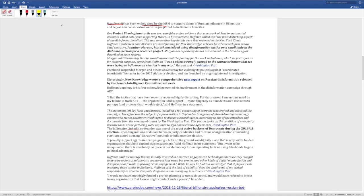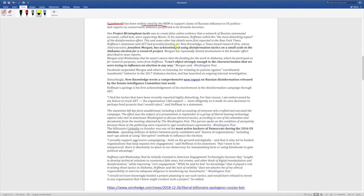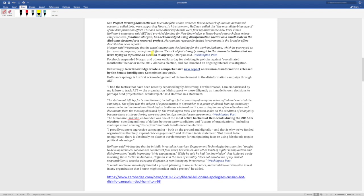One Project Birmingham tactic was to create false online evidence that a network of Russian automated accounts called bots were supporting Moore. In his statement, Hoffman called this the most disturbing aspect of the disinformation effort. This and some other key details were first reported in the New York Times. Hoffman's statement said that AET had provided funding for New Knowledge, a Texas-based research firm whose chief executive Jonathan Morgan has acknowledged using disinformation tactics on a small scale in the Alabama election for a research project. Well, that's interesting. What are they researching? How to use this on a global scale?